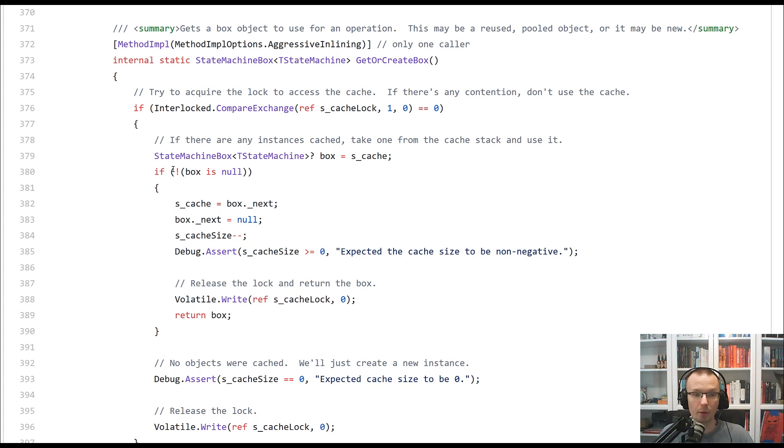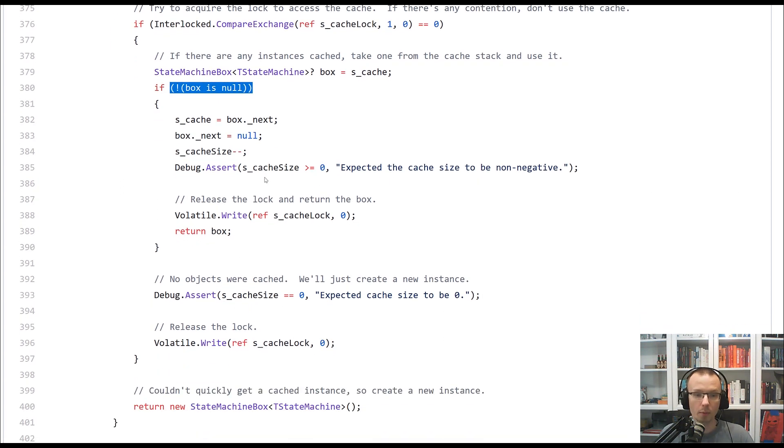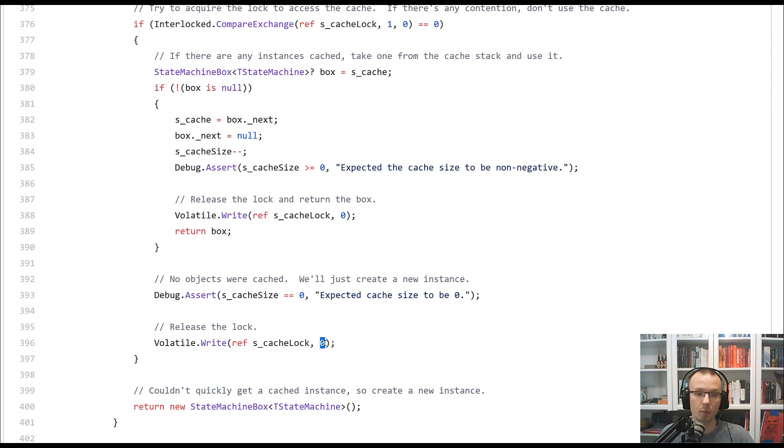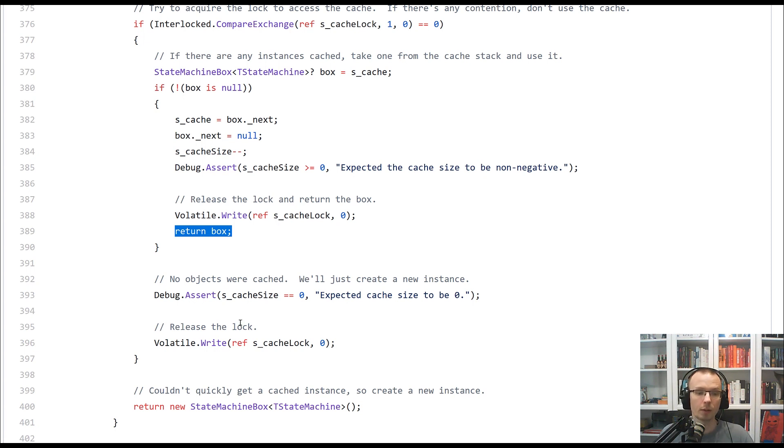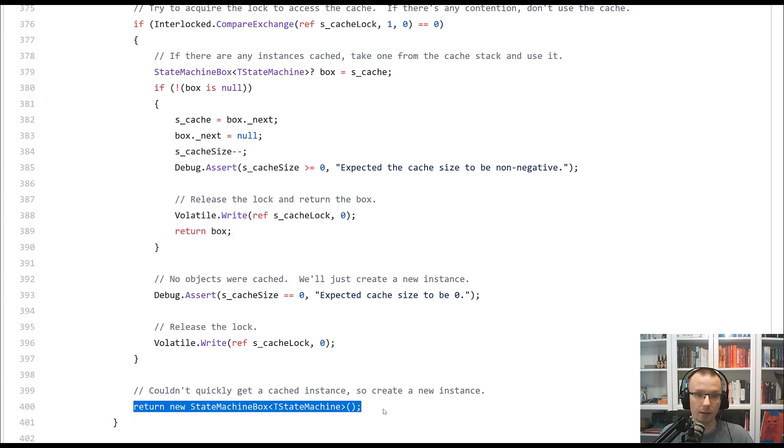Again, if the box was null, we will just write the cache log zero because we want to release it. And if it wasn't returned before, we will need to allocate it in here.